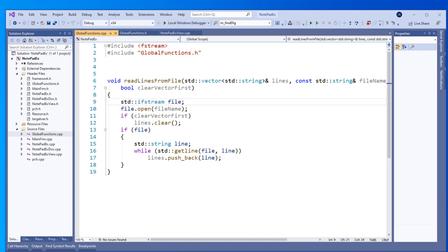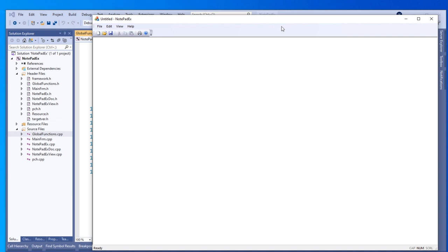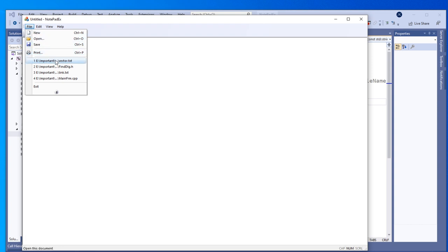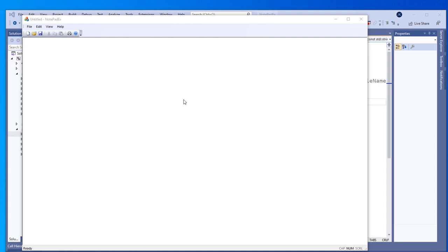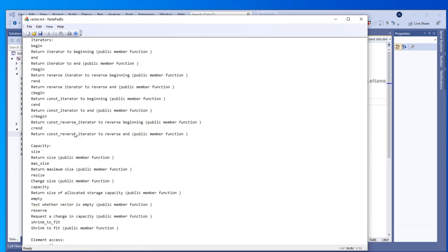This is a good moment to show how the final result will look like, because I already created this project before and I'm now repeating it step by step. I'll run the ready executable program. We can open a text file from here. It reads all the lines from the file line by line and places them in a vector — the first line is the first element, the second line is the second element, and so on.